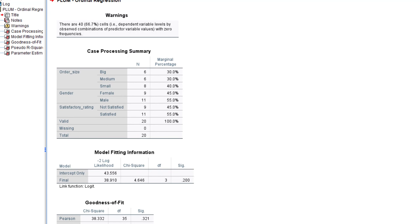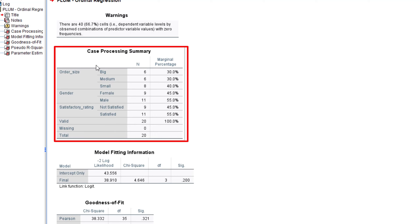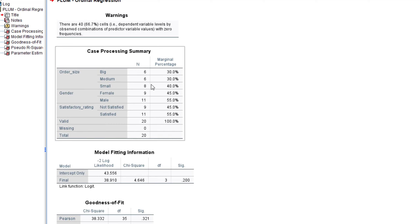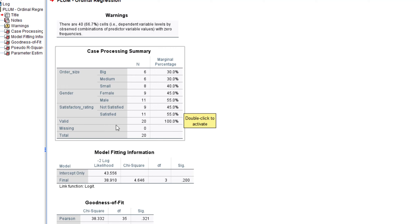The first output we get is the Case Processing Summary, which gives us a detail of all the categorical variables. We have six big, six medium, and eight small orders. For gender, we have nine females and eleven males. For the satisfactory rating, we have nine not satisfied and eleven satisfied. There are no missing values — everything is valid, totaling 20 cases.